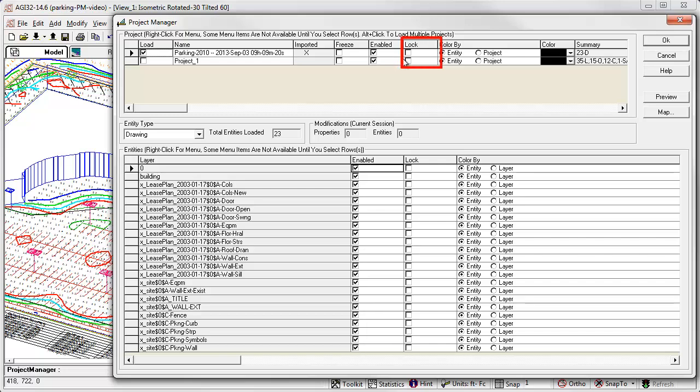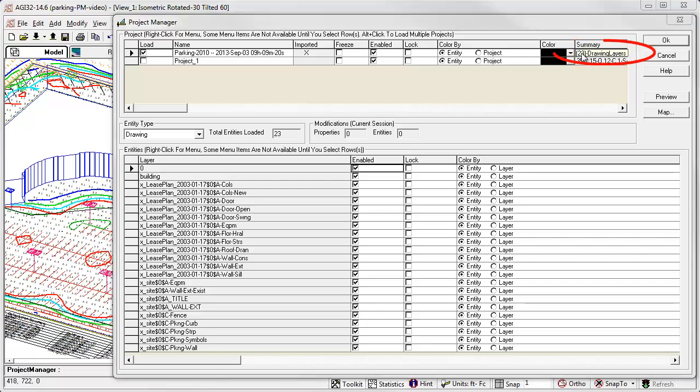We can lock a project. When locked, the contents cannot be modified, but they do continue to participate in the calculations and are visible. They simply cannot be manipulated. This is useful to protect entities from accidental edit. We can also change the color of the entire project and see an abbreviated summary of what is inside. Mouse over the summary section and we can see an abbreviated list of contents. This one has 23 drawing layers.